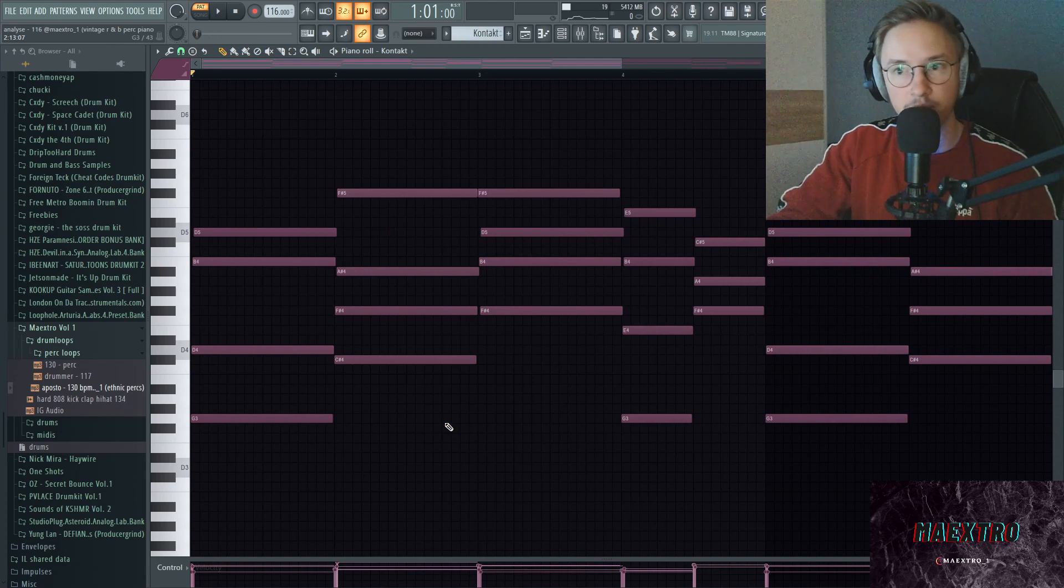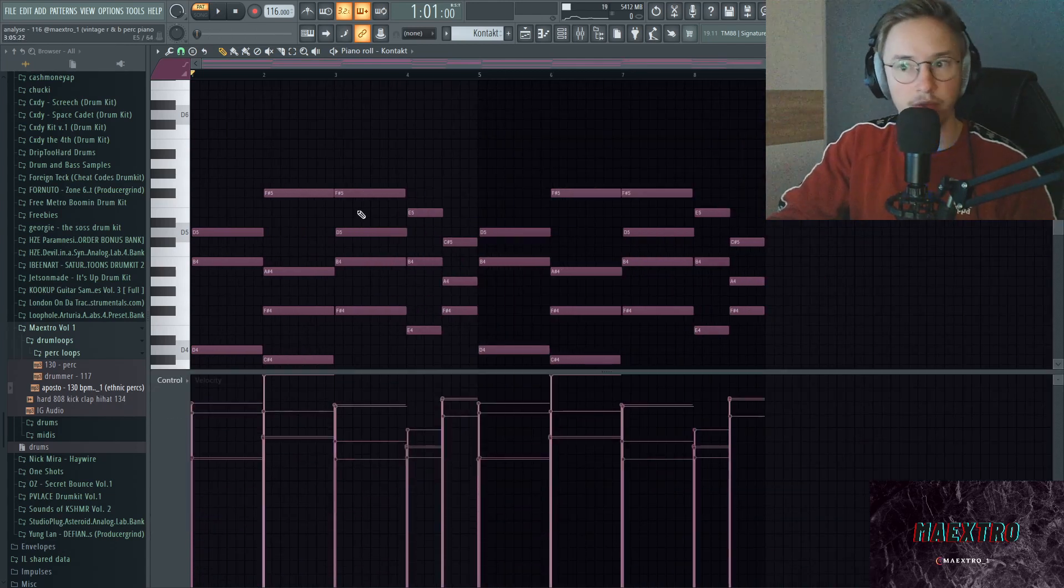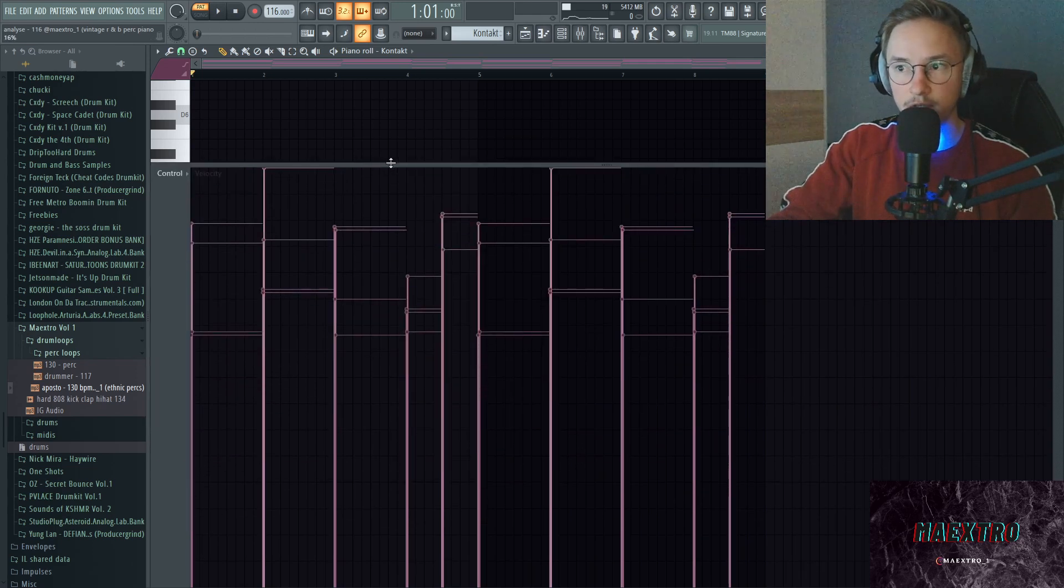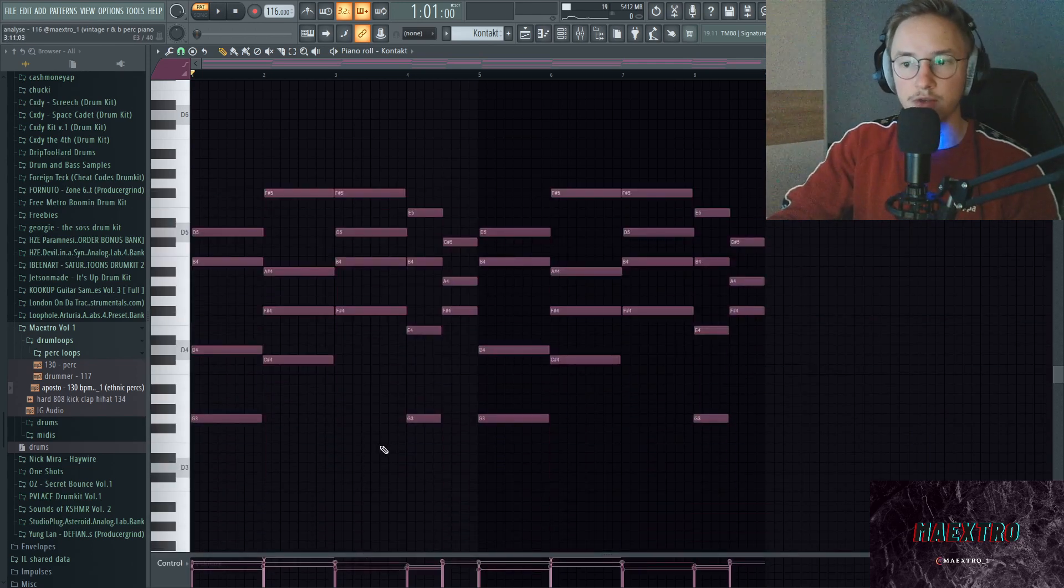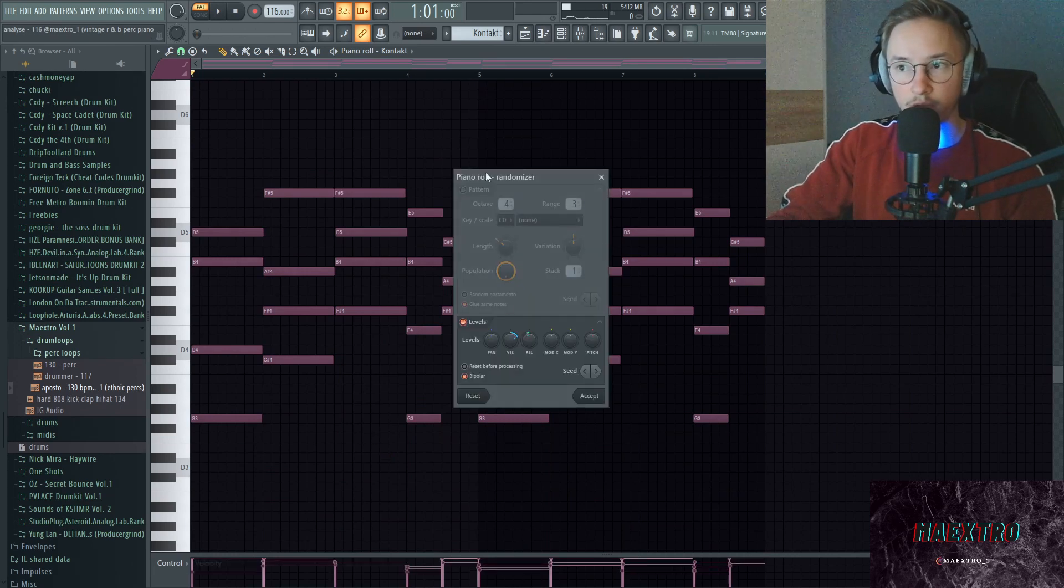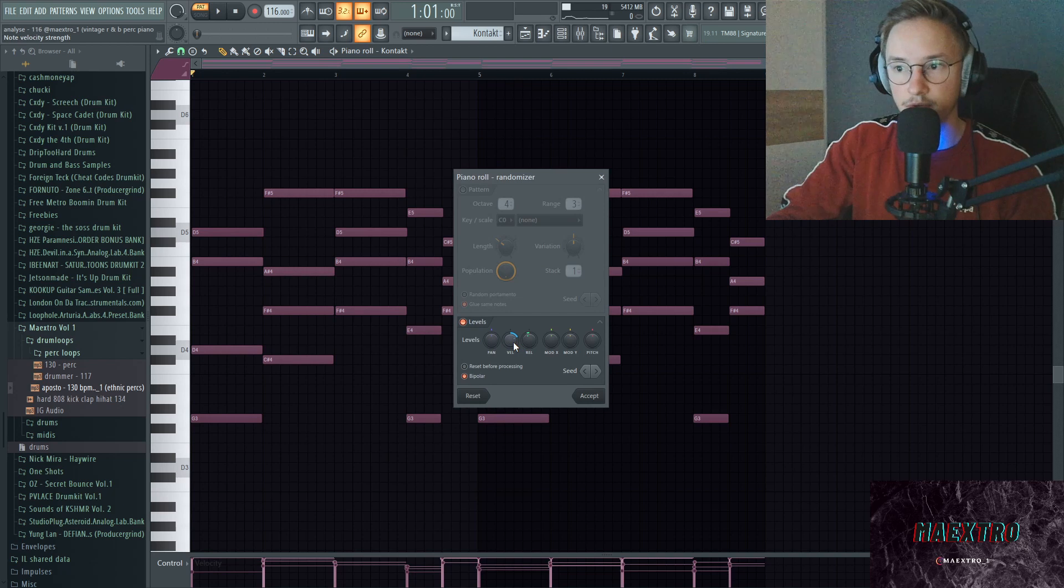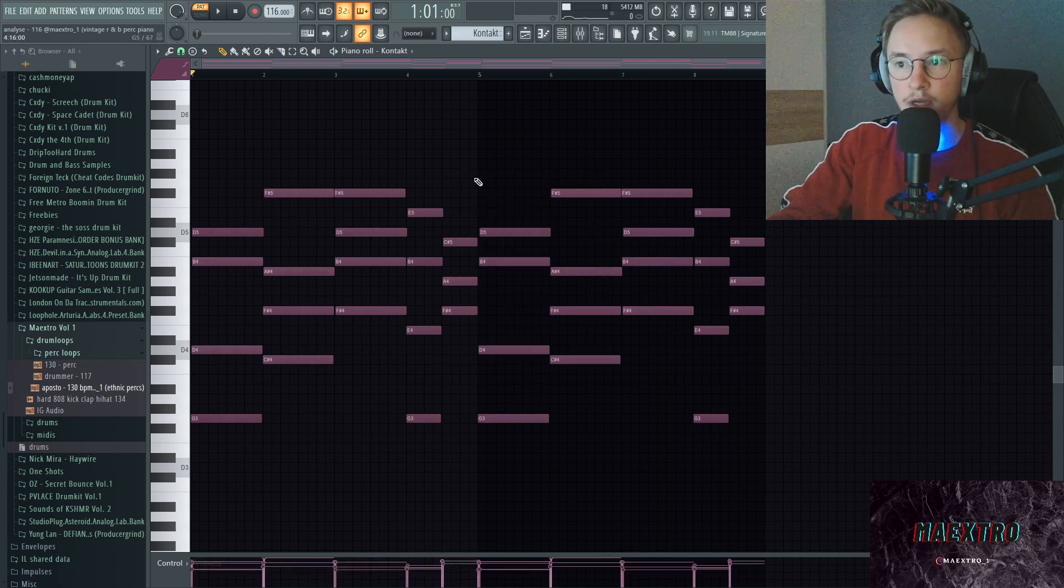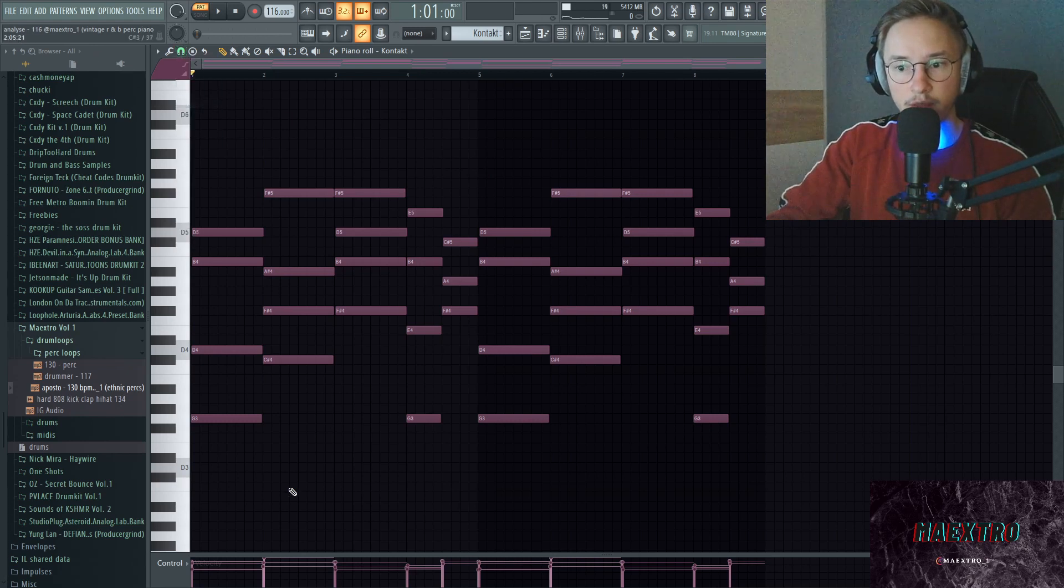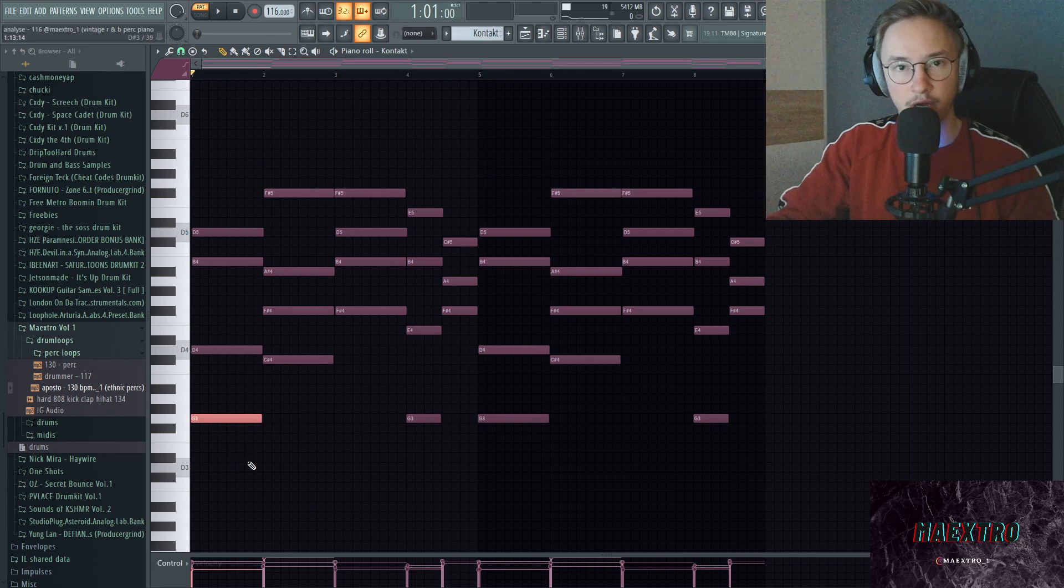Another very important thing with R&B melodies is to switch up the velocity. As you can see, the velocities are definitely switched up a lot in here. You can either do that by pressing Alt+R, which will bring up those randomizer options so you can play around with the velocities right here and then press accept, or you can do it manually by hovering over the note and scrolling down with your mouse while pressing Alt.